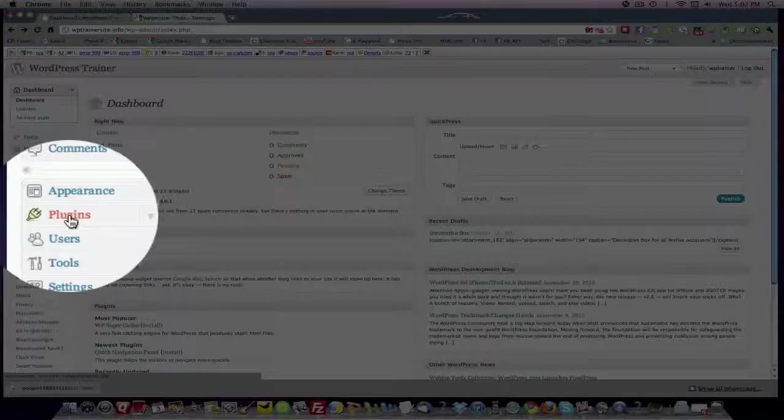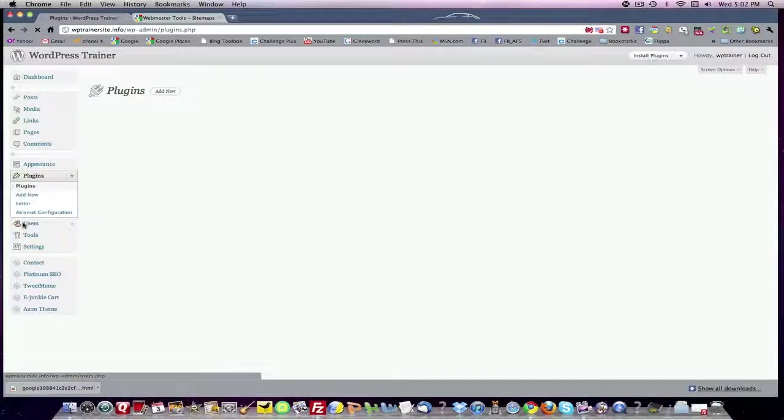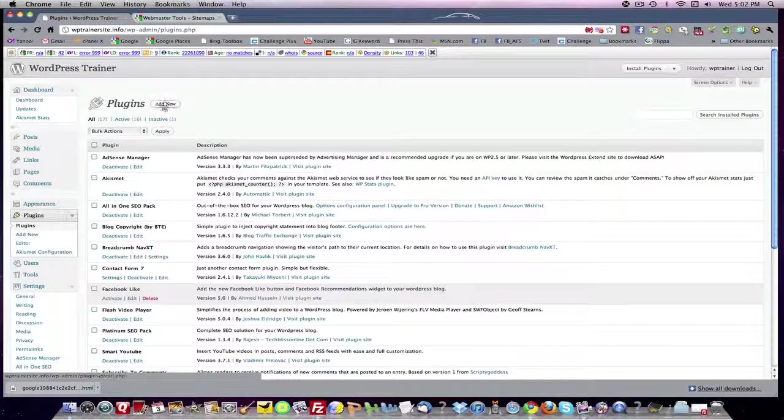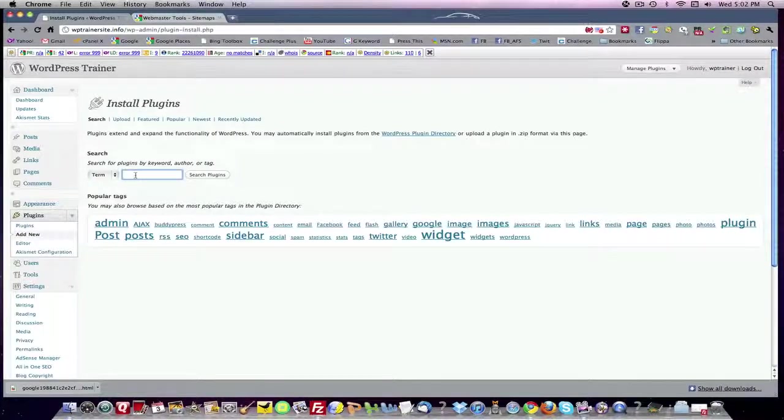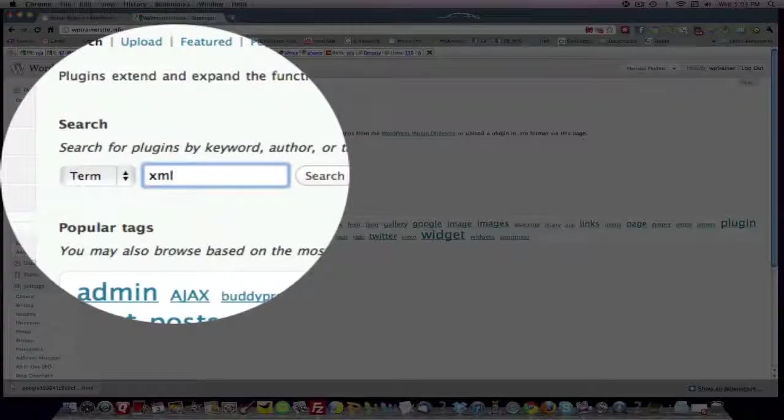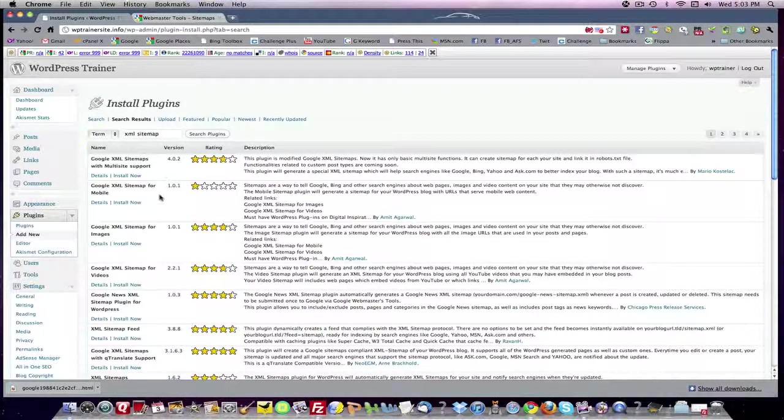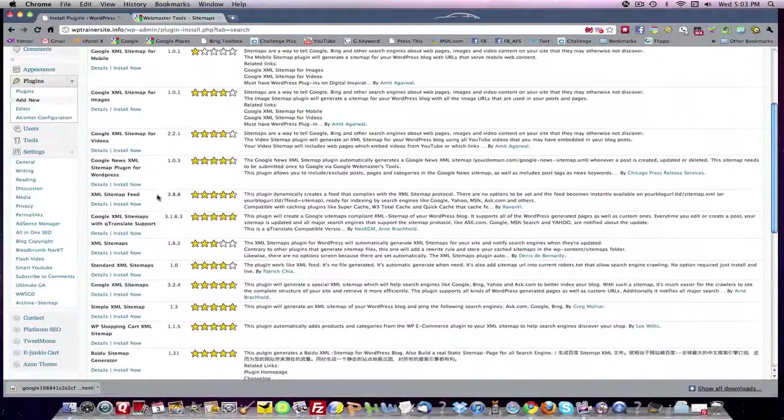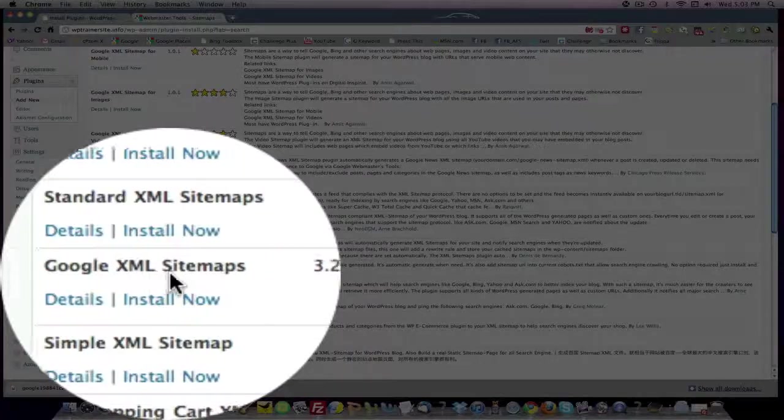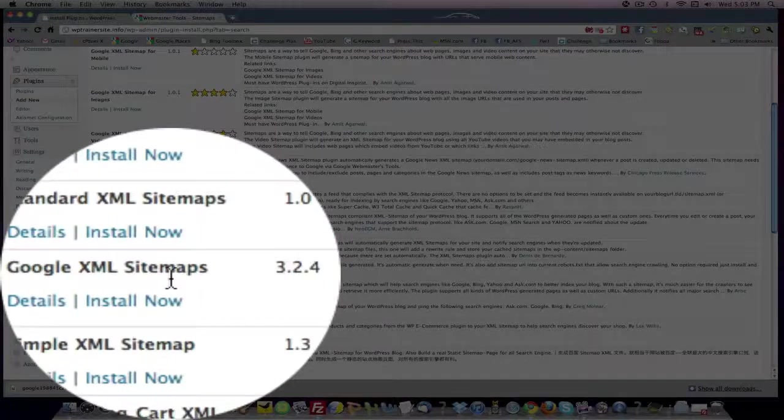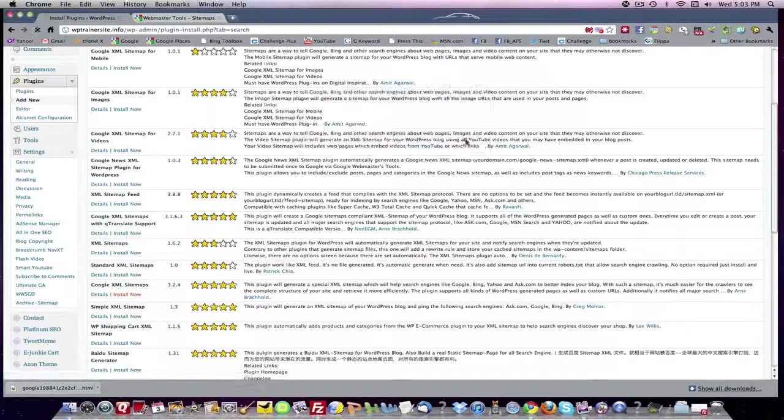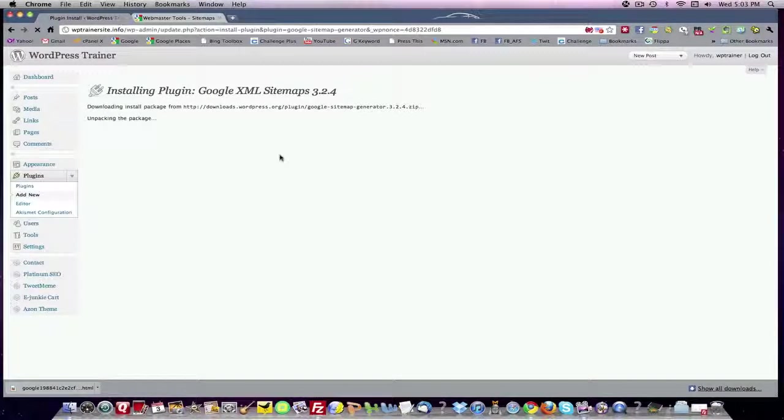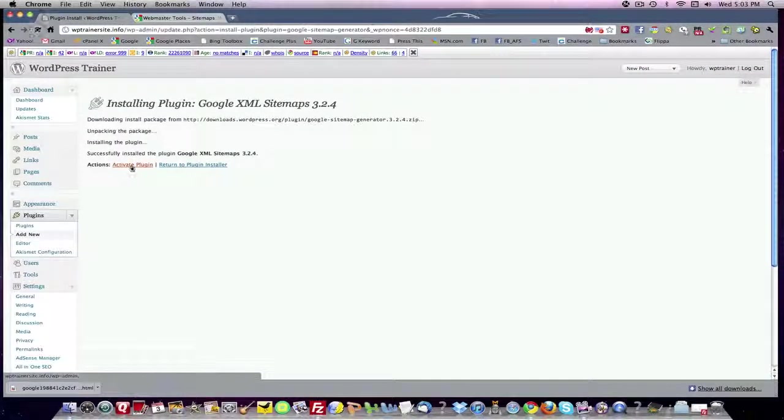You're going to come to your plugins tab here on the left-hand sidebar. You're going to click it, and then you're going to click add new. Then let's type in XML sitemap because that's the first one we're going to be looking for. And here we are, XML sitemaps. I use this one right here, Google XML sitemaps. Click on install now.